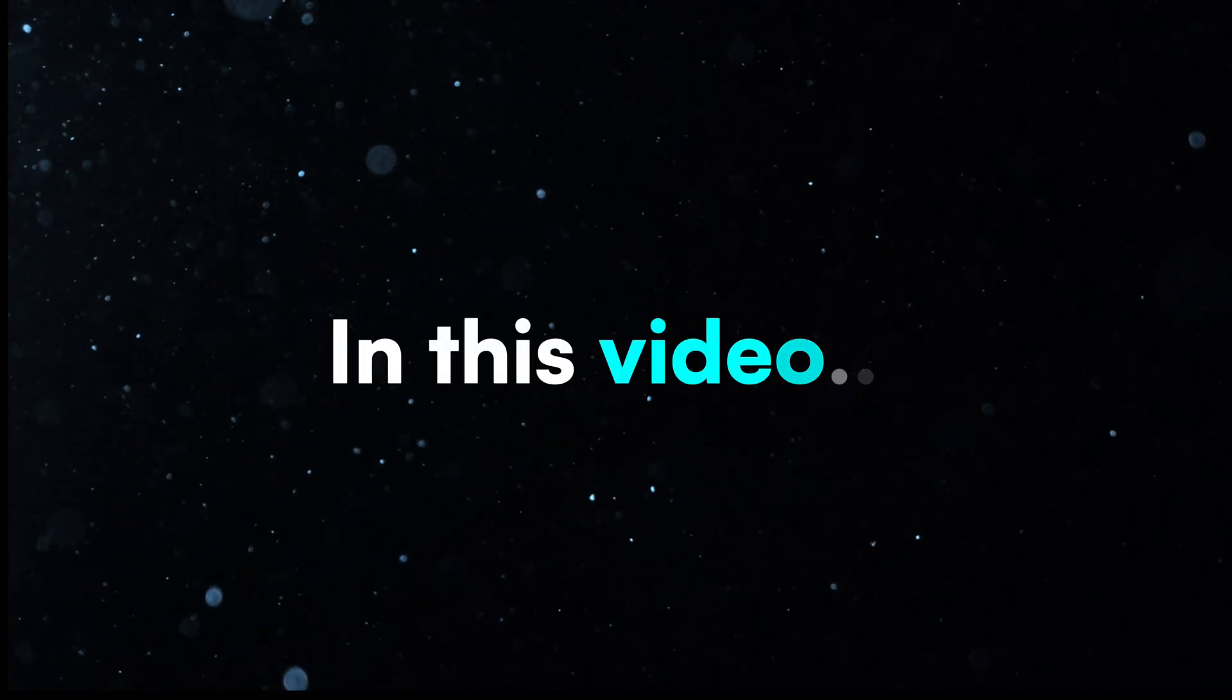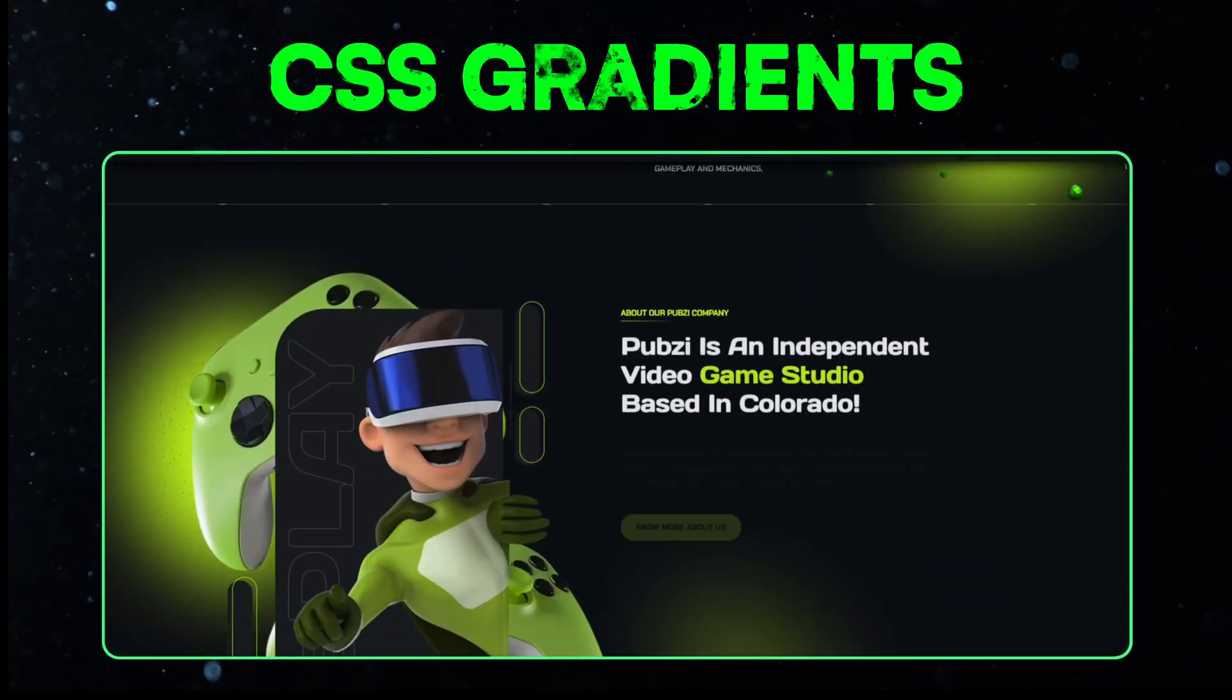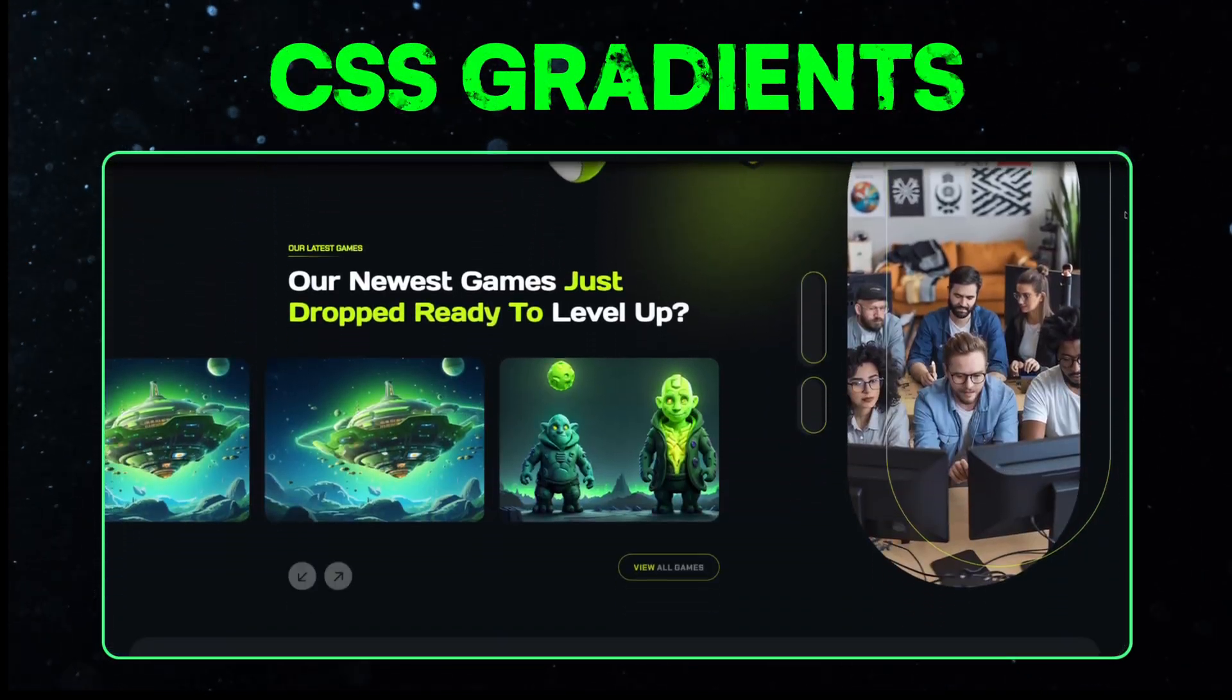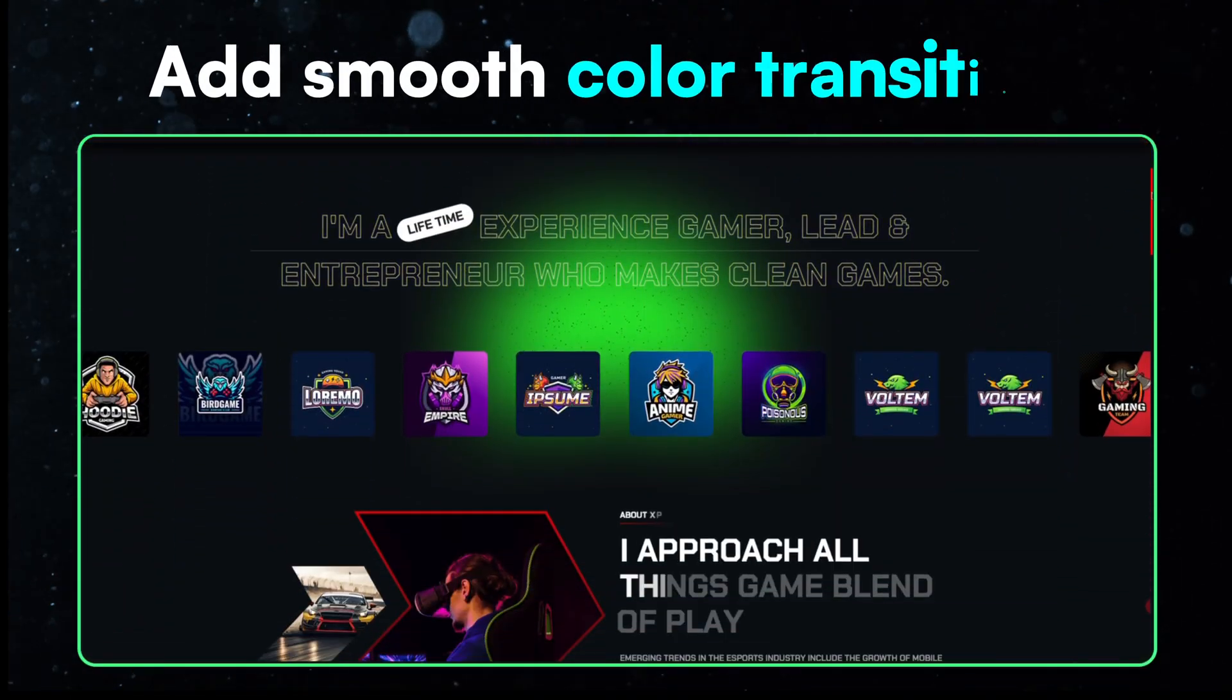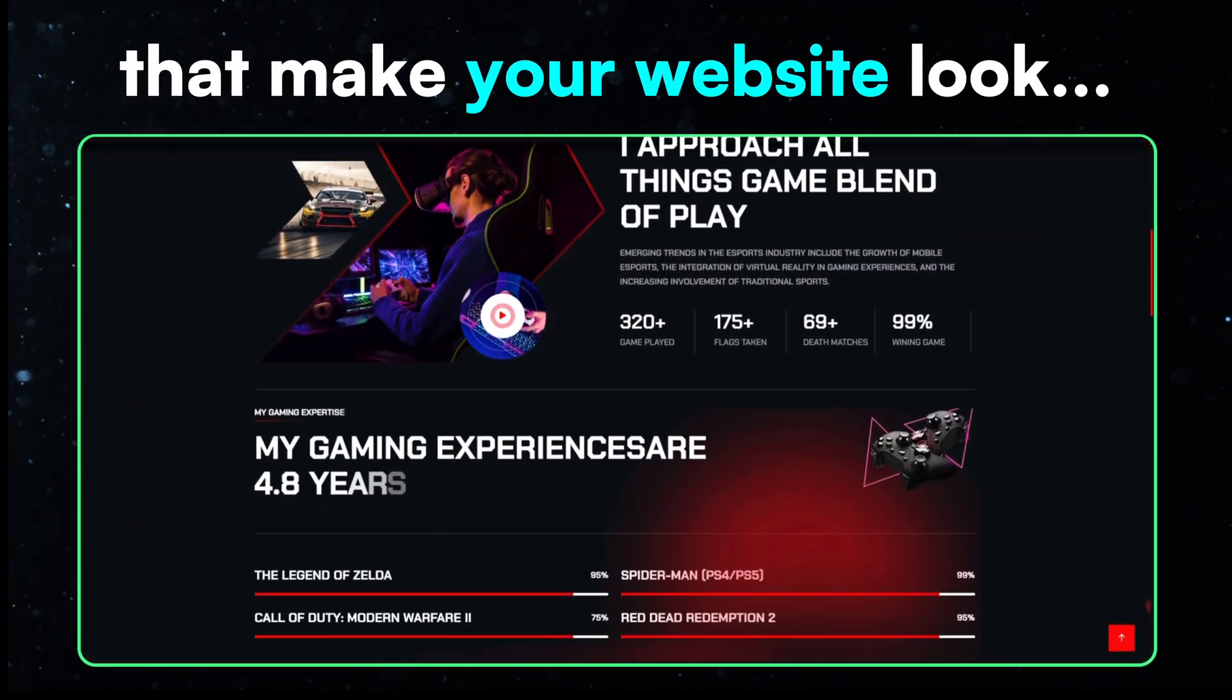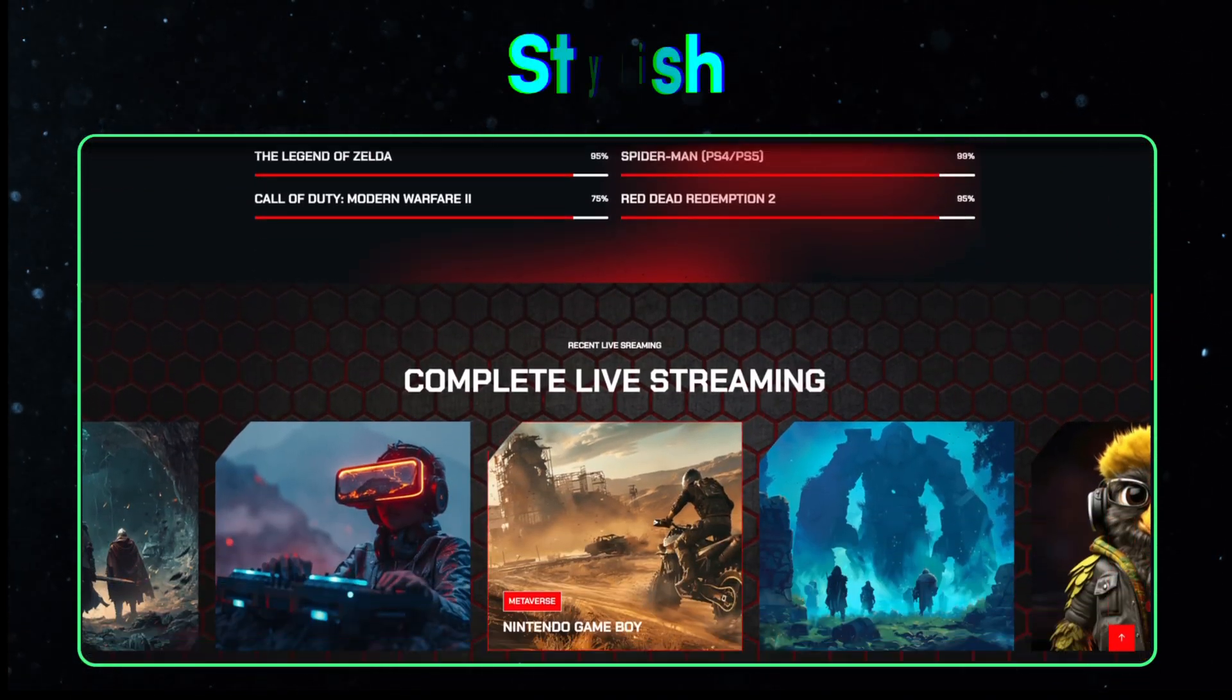Hey everyone! In this video, we're going to learn how to create beautiful gradients using CSS. Gradients add smooth color transitions that make your website look modern, vibrant, and stylish.